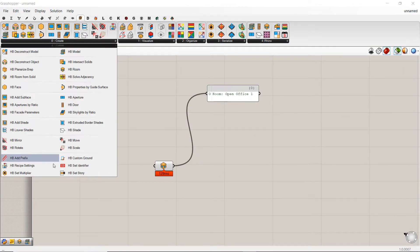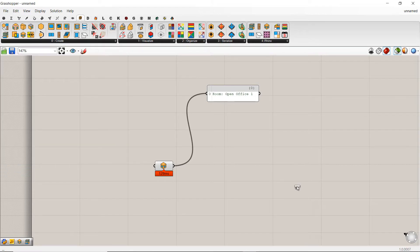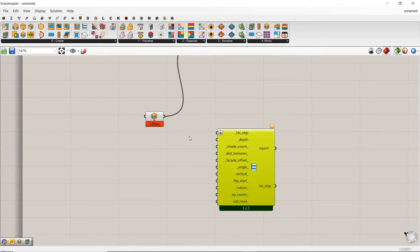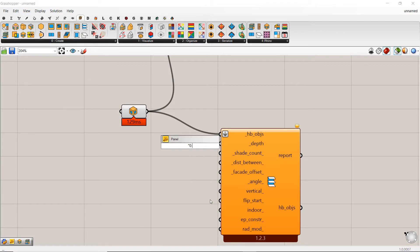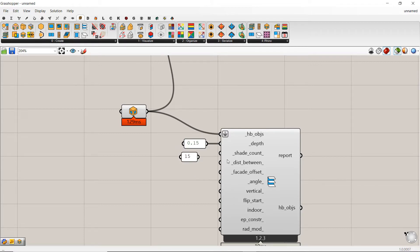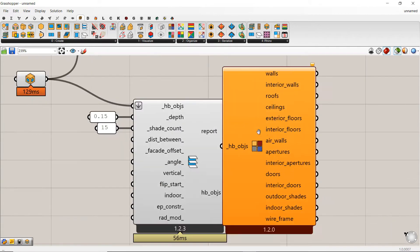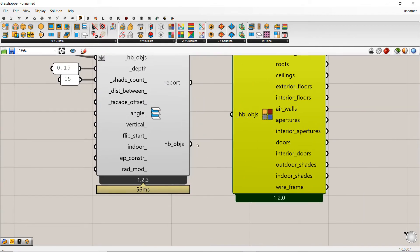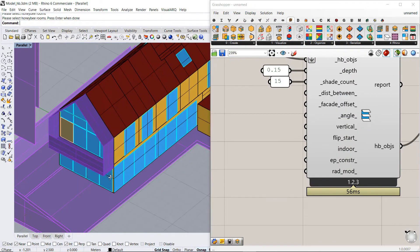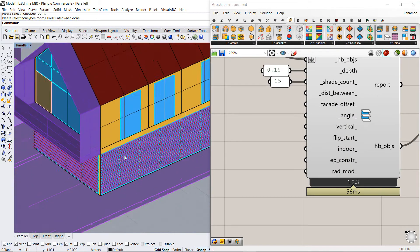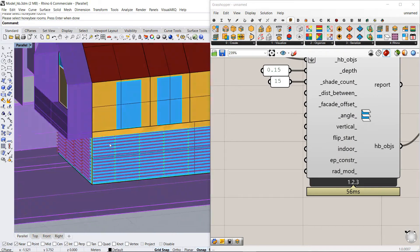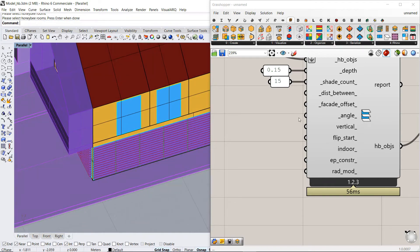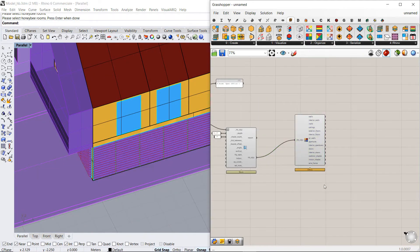So I create louver shades and my first option is louvers about 50 cm and 15 as a shade count. Let's check this option how it looks like. And enable preview and seems to be fine as a first option.